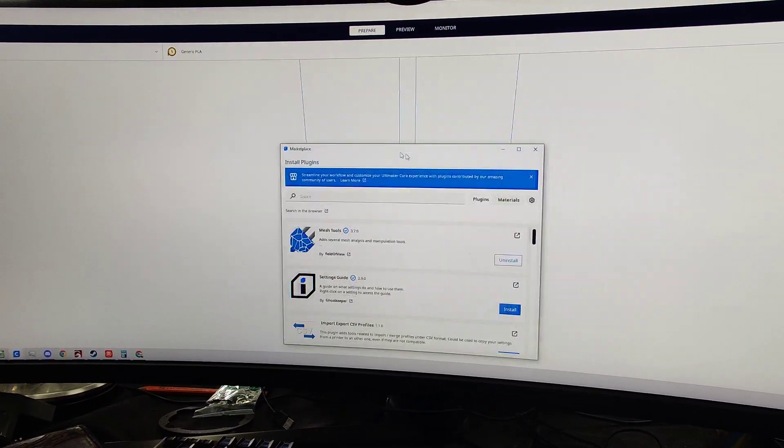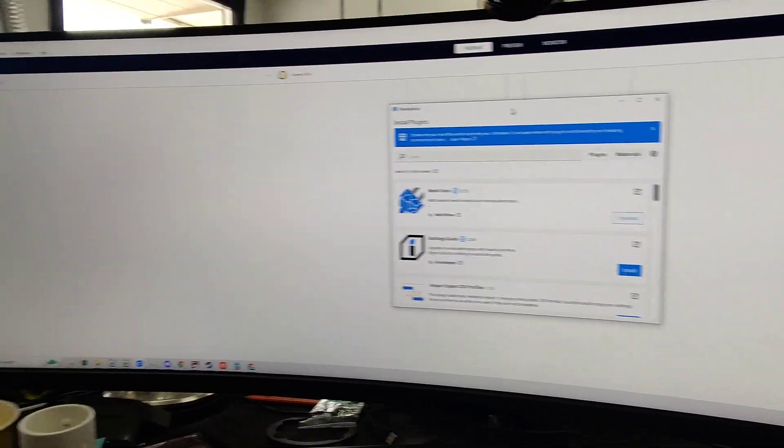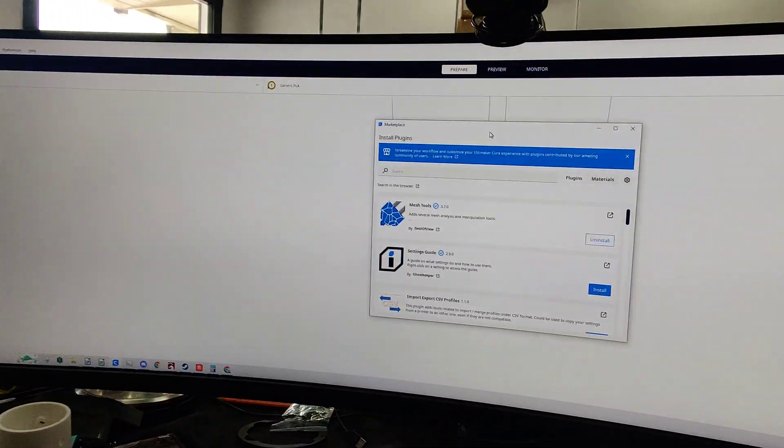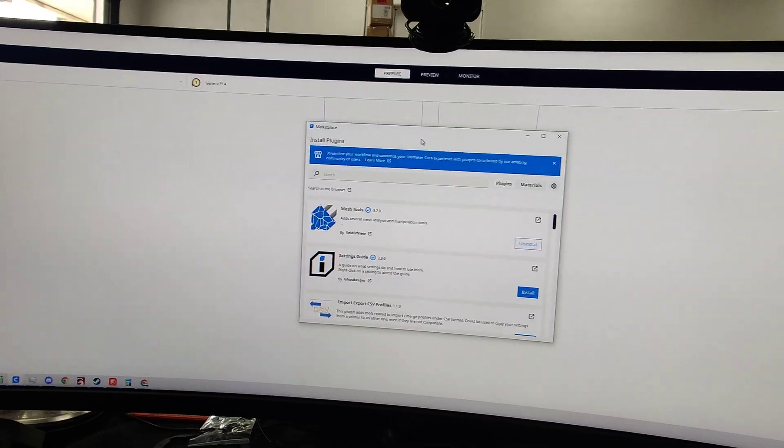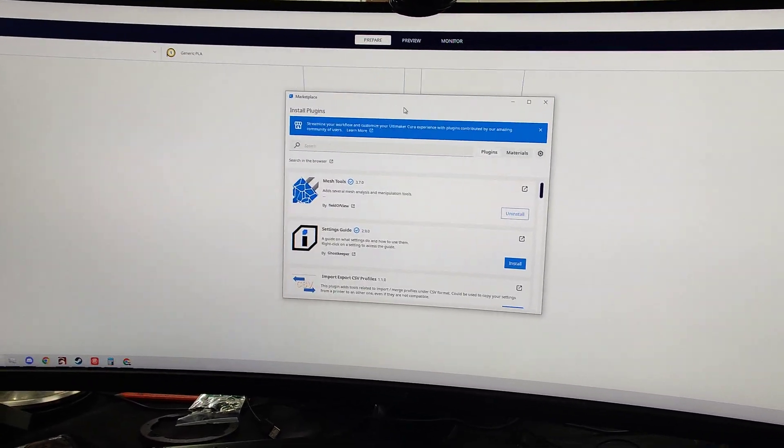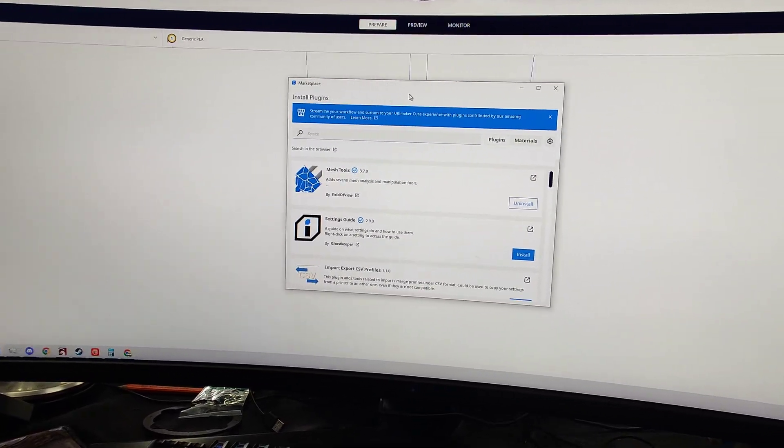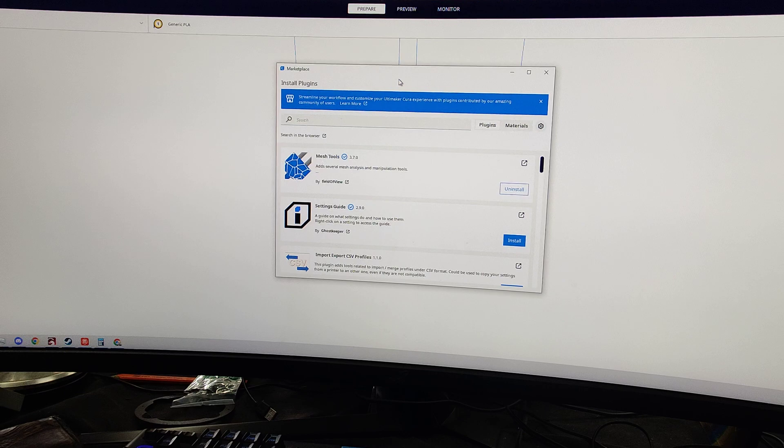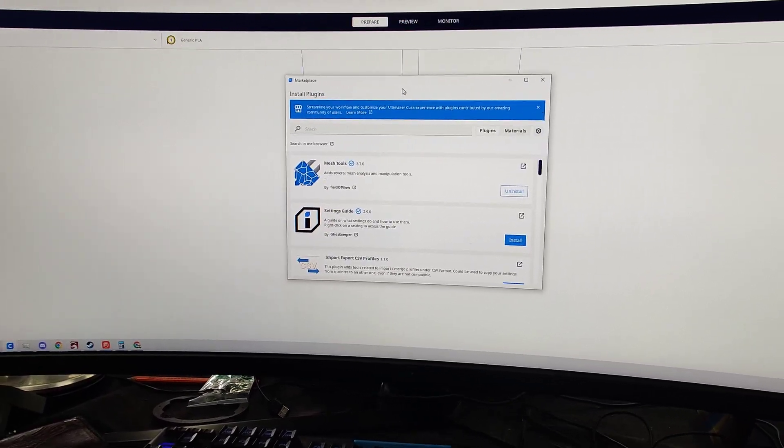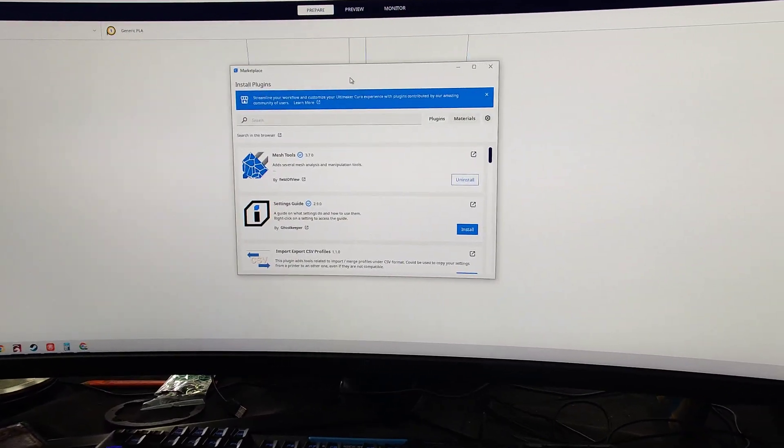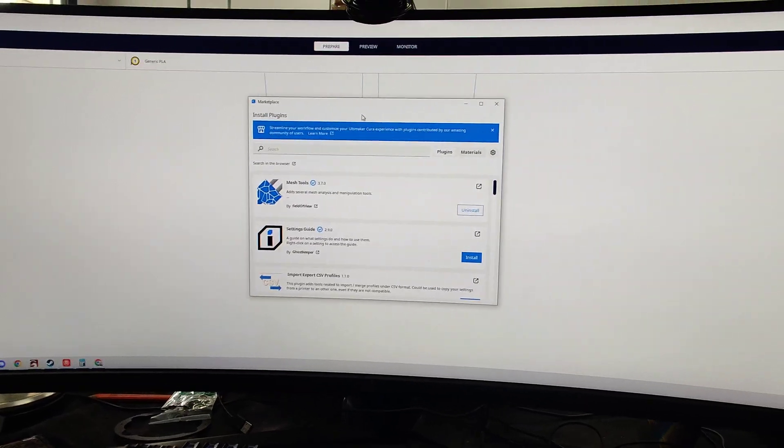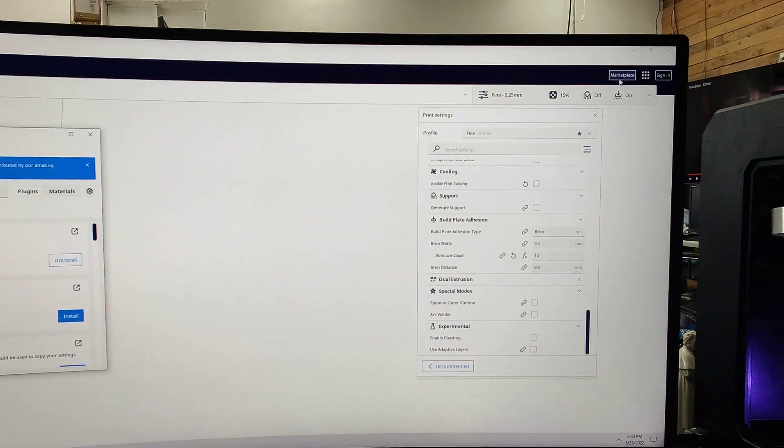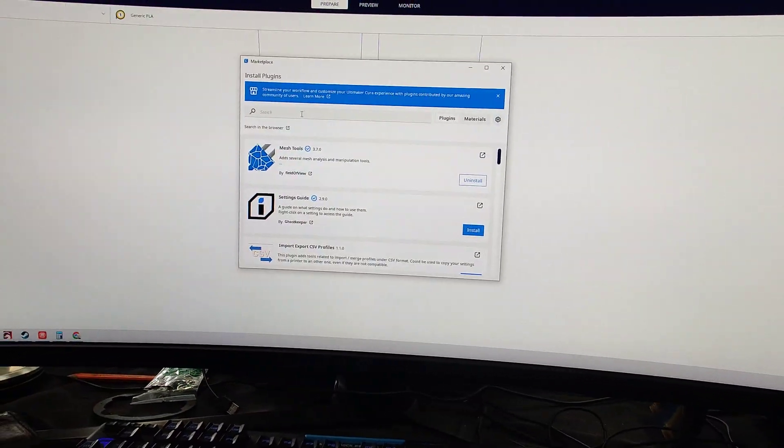But I want to talk about Marketplace. So Marketplace in Cura, this is Cura 5.0. If you haven't updated to Cura 5.0, it is time to do so. The new slicing engine is pretty impressive. It does print faster. The parts are looking cleaner just by its slicing engine. So that's awesome. But up here in the top right, you have Marketplace.